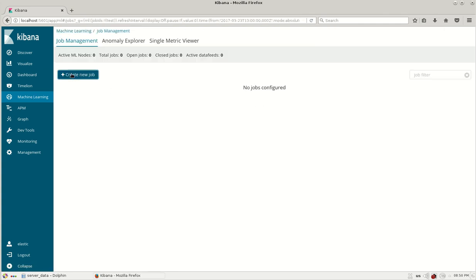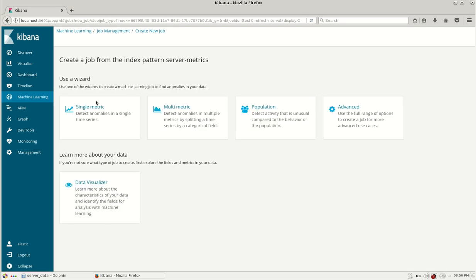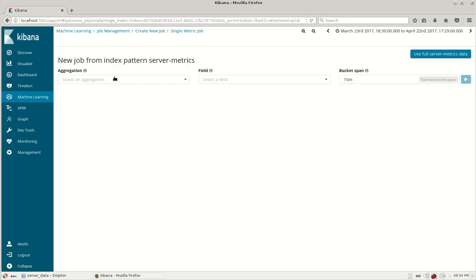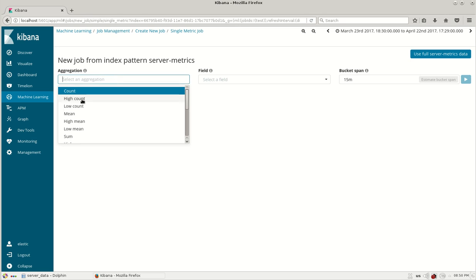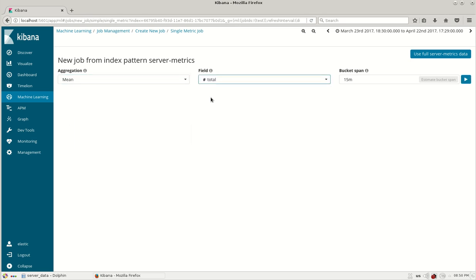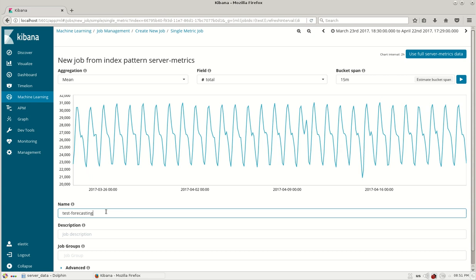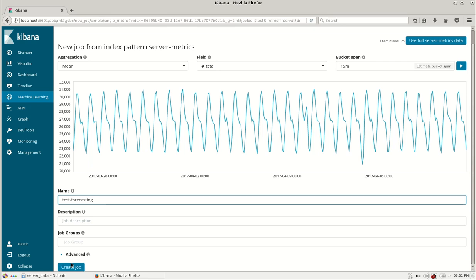I am creating a single metric job of server metrics as the index and doing a mean of the total responses from the whole server data with a bucket span of 15 minutes. I have this trend, so I will create a job called test forecasting and create this job.